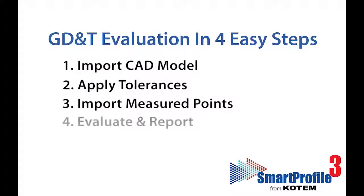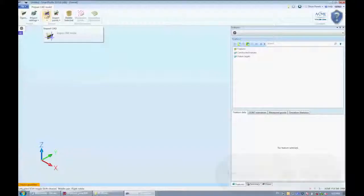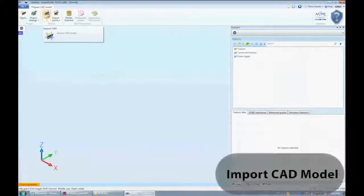Smart Profile 3 works with data from any 3D measuring system. Our first step is to open the CAD model in Smart Profile.